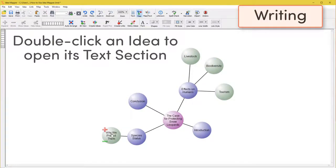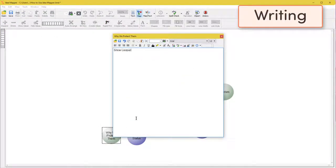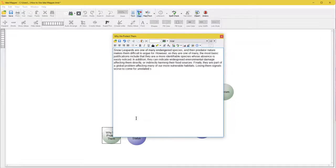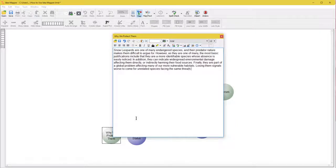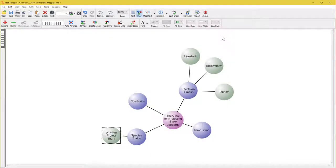To start writing, double-click an idea and the text editor for this section will open. Again, you don't need to write in complete sentences here. You can just use bullet points. You can close or move the text window as you like.